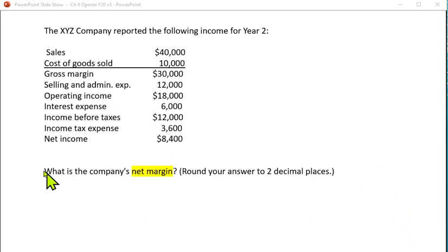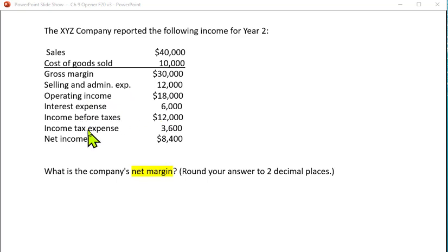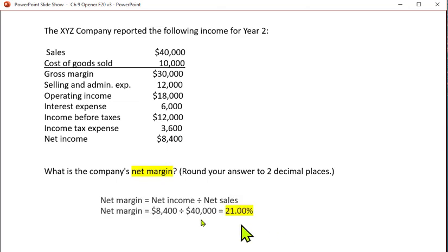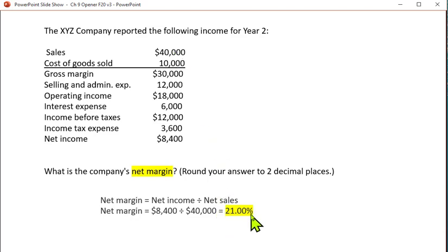This next question deals with what is the company's net margin. We have all this information — sales, cost of goods sold, gross margin, selling and administrative expenses, operating income, interest expense, income before taxes, income tax expense, and net income. Net margin is net income divided by net sales. Net income after taxes divided by $40,000 in sales gives us a 21% net margin. We just don't know how it compares to other industries or companies in the same industry.